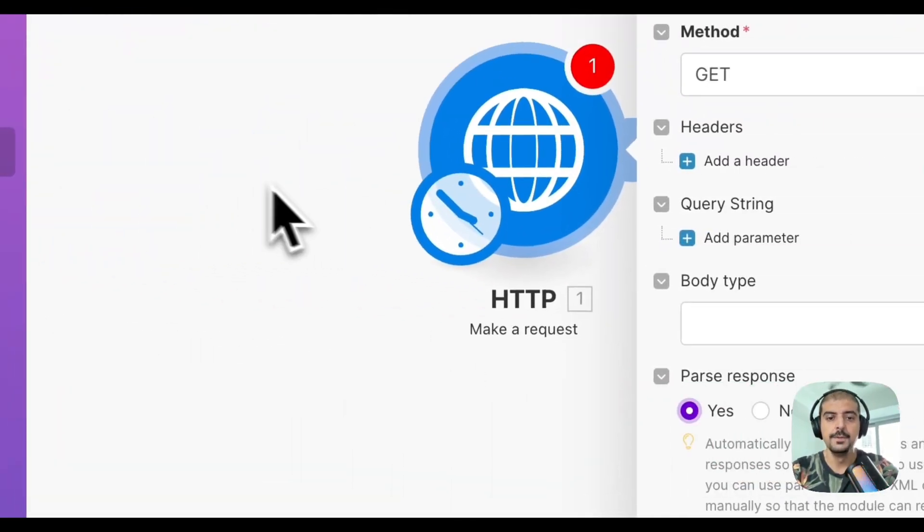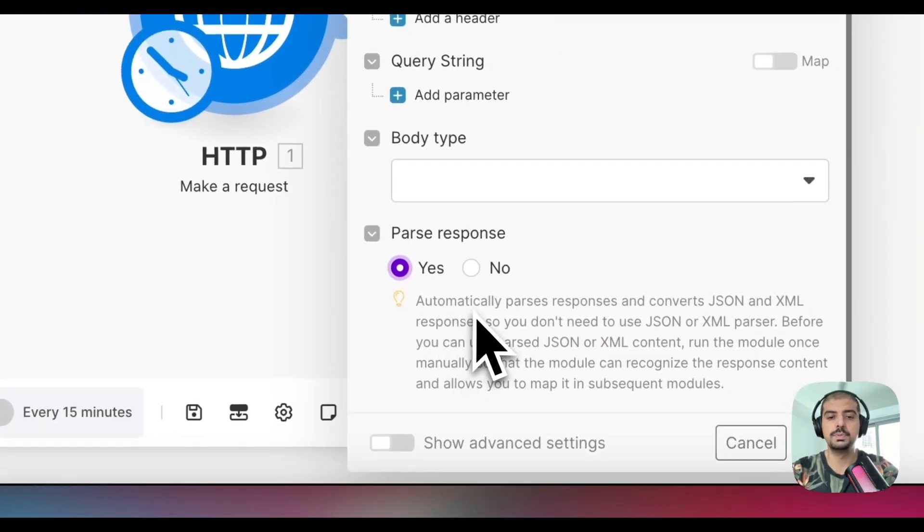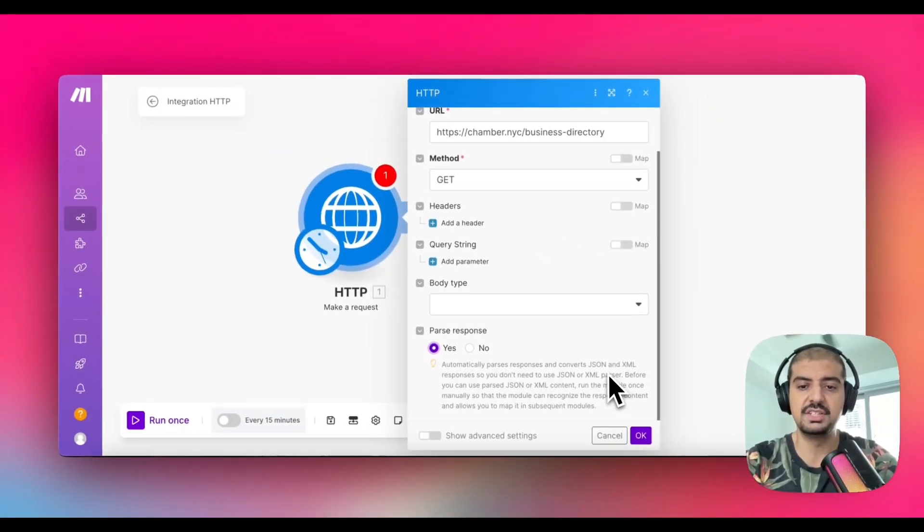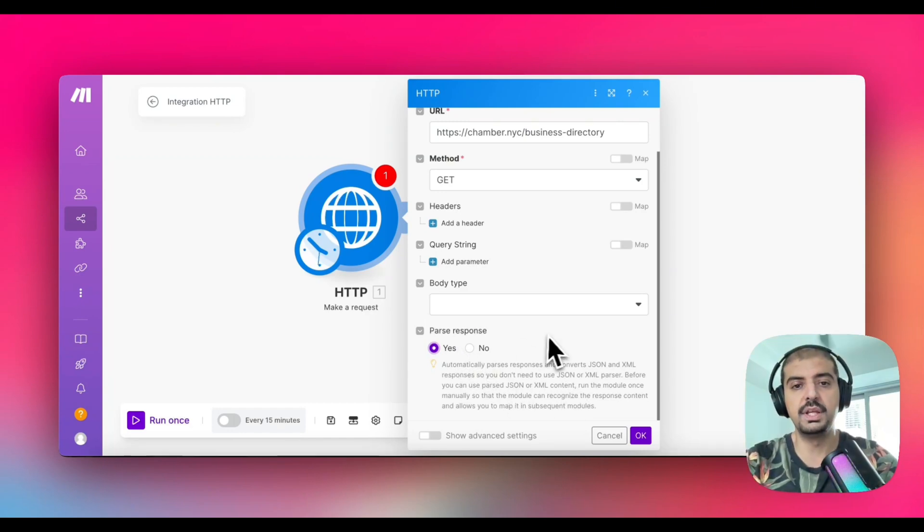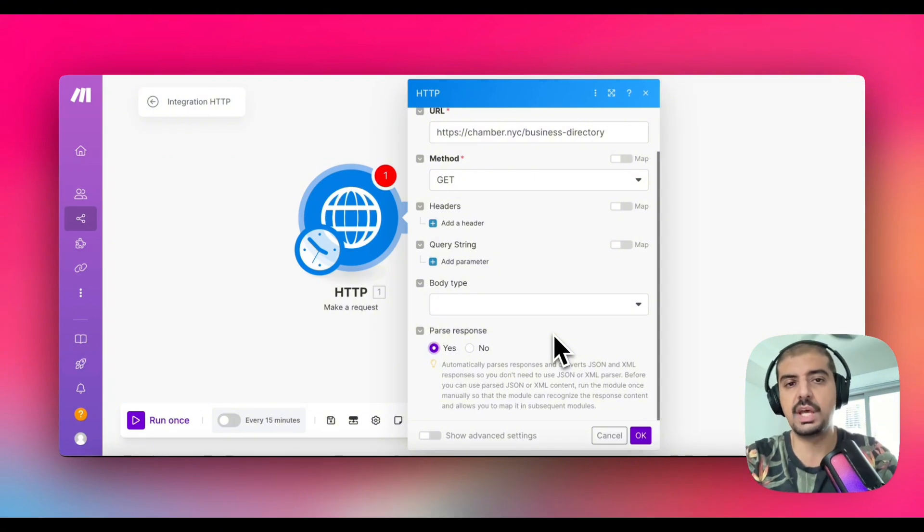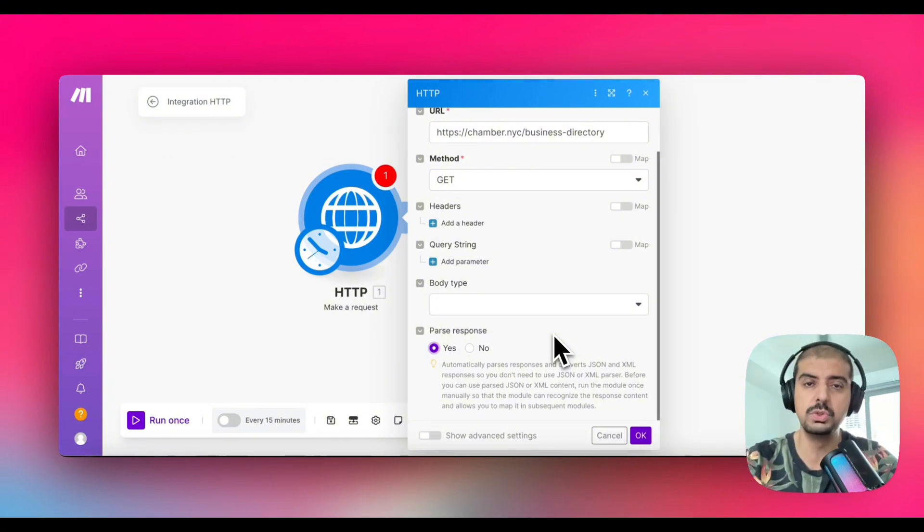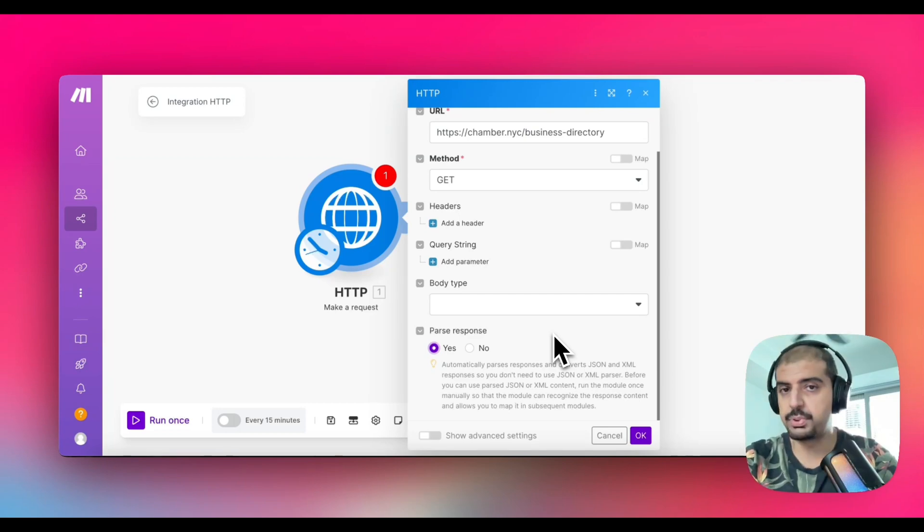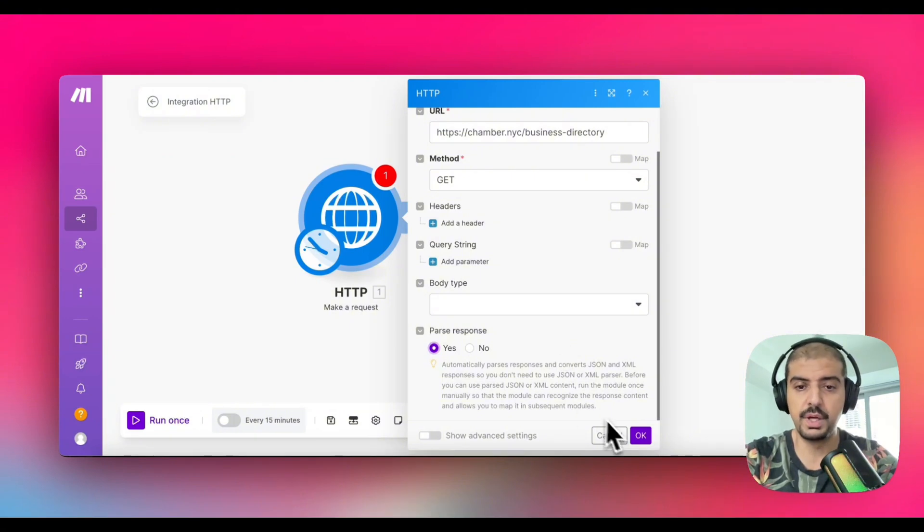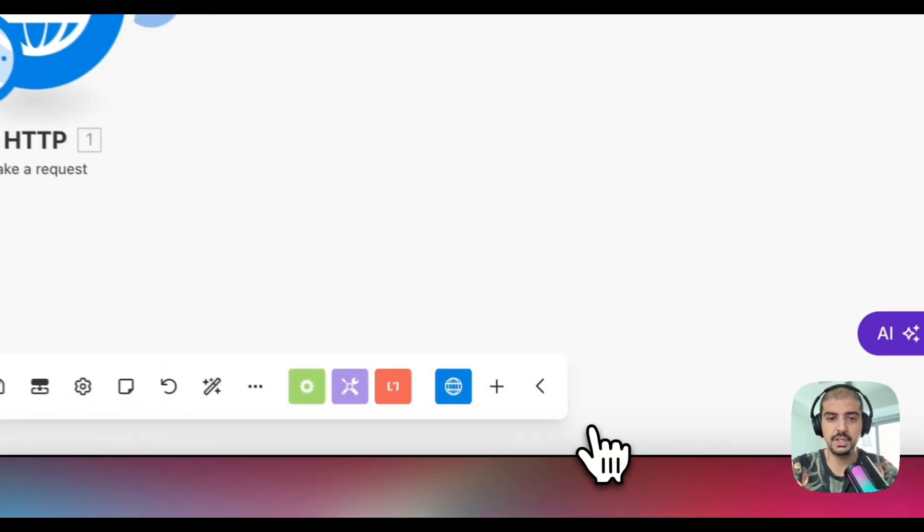So that's the website here. It is a get method. You don't need to touch that. You don't need anything to do in headers or query strings or body type, but you do want to parse the response. The reason for that is because it says here that it automatically parses response and converts JSON and XML responses. If you left this at no, you'd have to put in a JSON parser module, which is not a big deal, but it's just an extra step, which means that it's going to use more operations inside of your account. That's something to bear in mind. Also, the more modules you have, the more operations that you need, it's going to take longer for the workflow to complete.